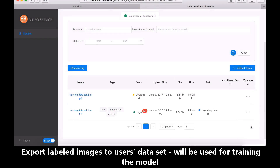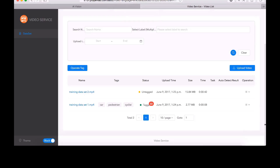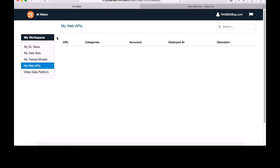Just one click, and the labeled data on the video data platform will be exported as a new training data set in AI Vision.